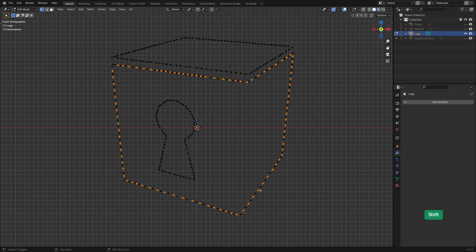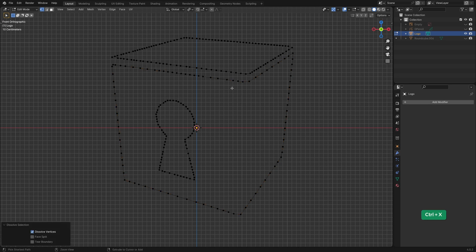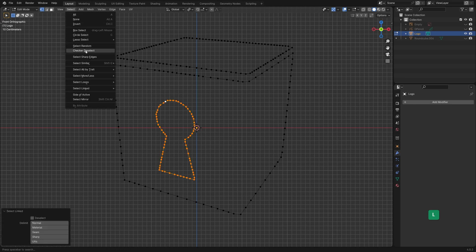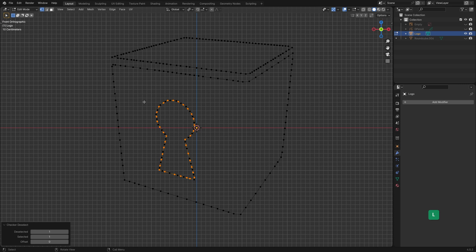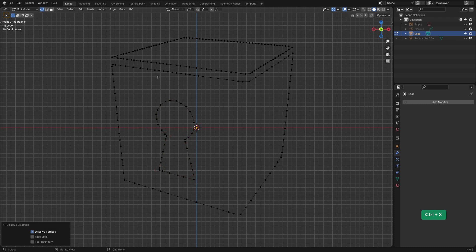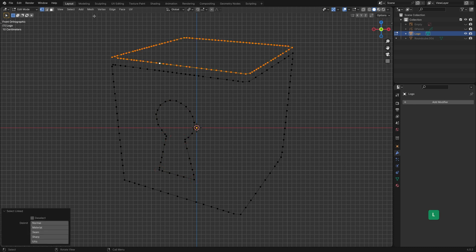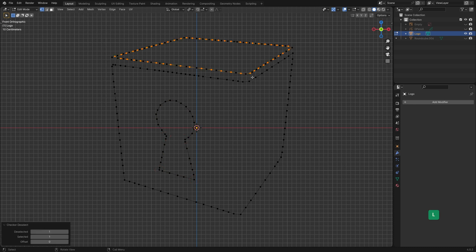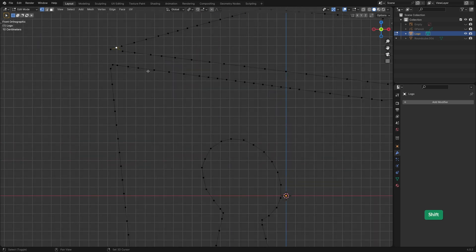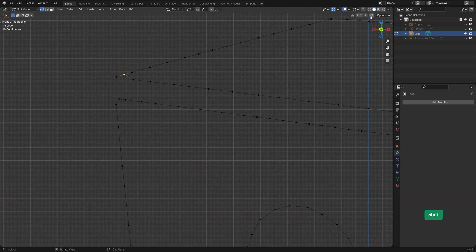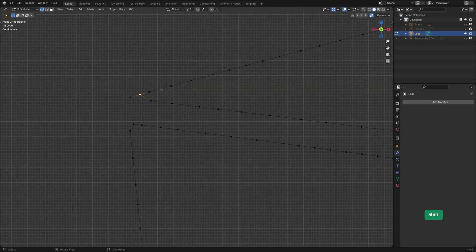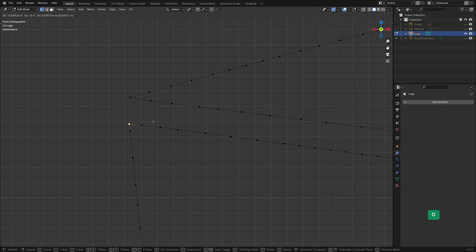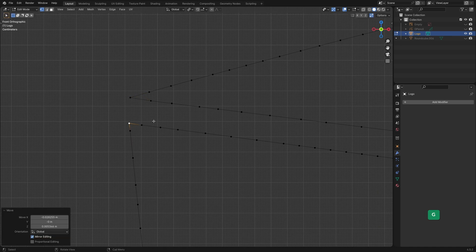This selects every other vertex. Then you can press Ctrl X to dissolve the selected vertices. Repeat these steps for each mesh island. I do recommend deselecting the corner vertices as these are important for the shape. We can manually slide or remove some vertices to repair these corners where the shape got destroyed a bit.